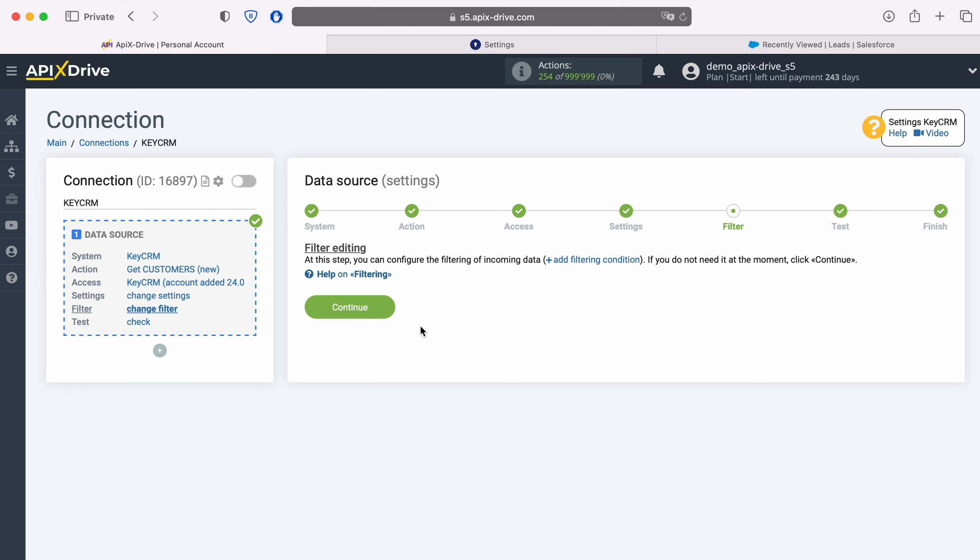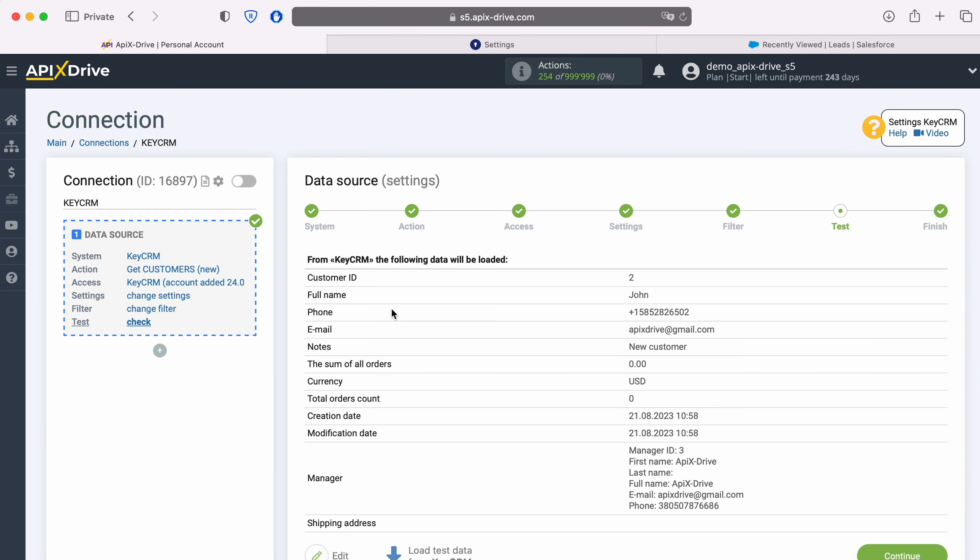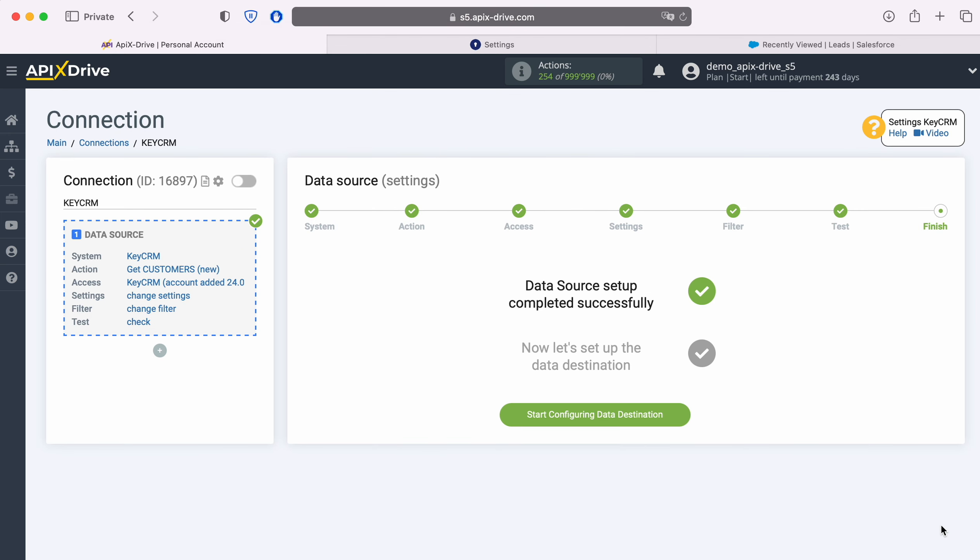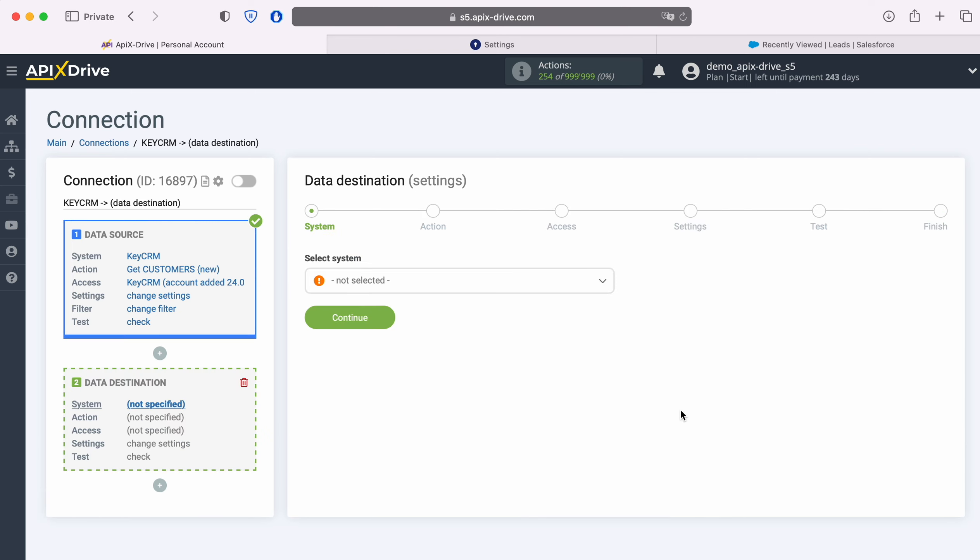At this stage, you can set up a data filter. In this case, there is no need for this, so we also click Continue. Now you see the data for one of your KeyCRM customers. If everything suits you, click Continue. This completes the KeyCRM data source setup. Now you need to go to the data destination settings.